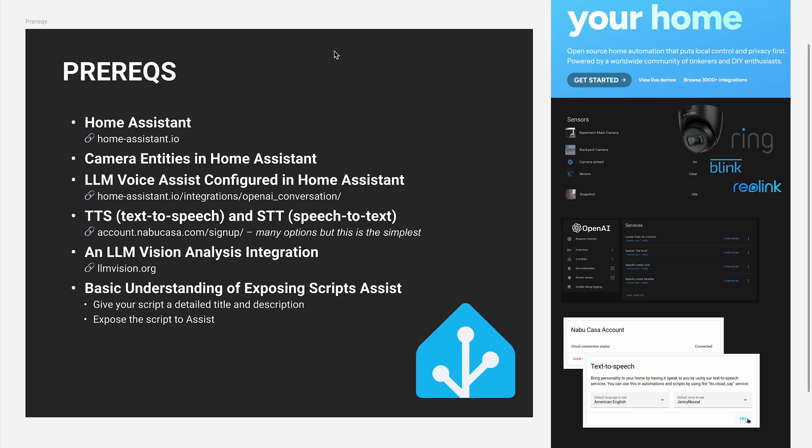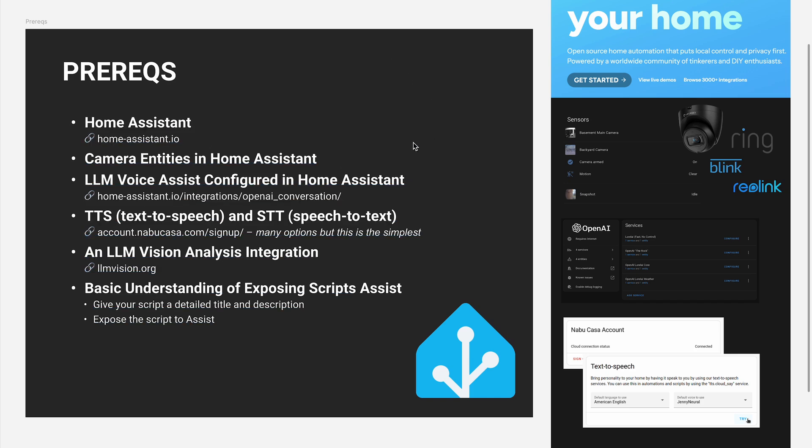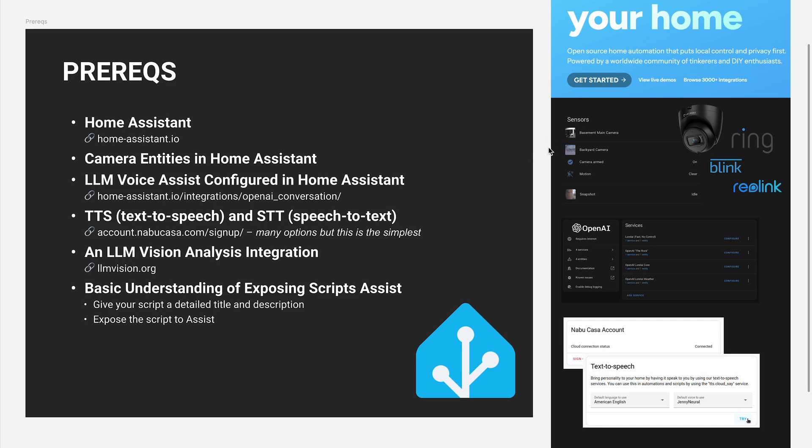The first thing you need to have installed, if it wasn't obvious, is Home Assistant. And you need to have some camera entities within Home Assistant to be analyzed. In my case, I've got a combination of ring and Blink cameras. But anything that creates a camera or snapshot entity within Home Assistant should work just fine.